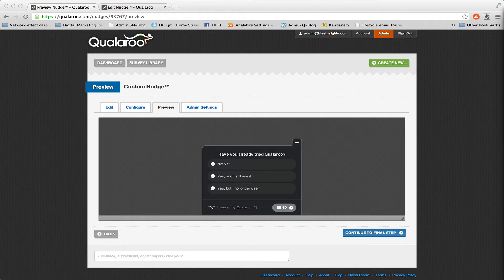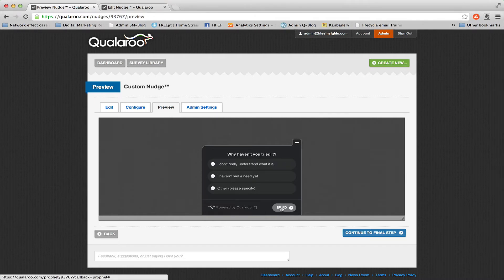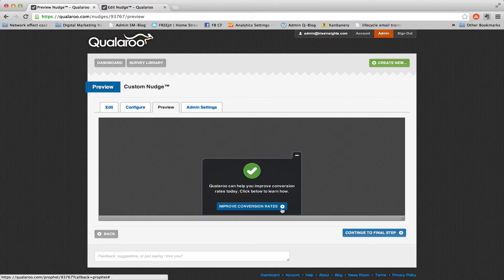So this is something I created for the Qualaroo blog. It starts with asking people, have you already tried Qualaroo? Most common answer is not yet. And then people get this question, why haven't you tried it? I don't really understand what it is. It's very common.